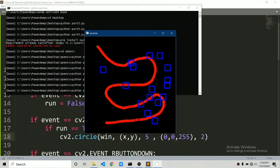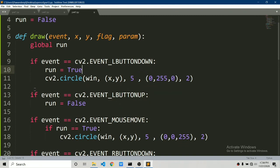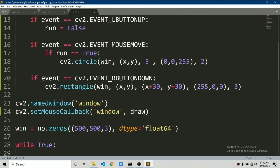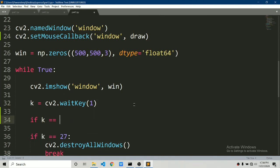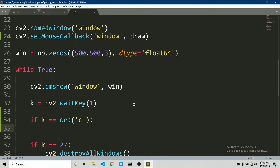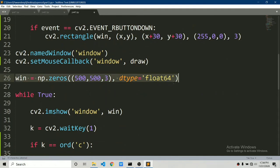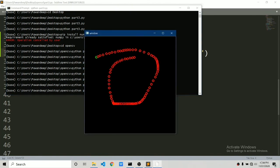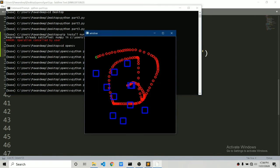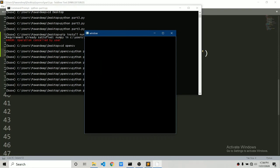One more thing — how to clear the screen. If I press the 'c' key on the keyboard, it should create a new blank window. That's why we stored waitKey into k. We say if k equals ord('c'), recreate the blank window. Let's run this, draw circles and rectangles, then press 'c' — it gives us a blank window again.